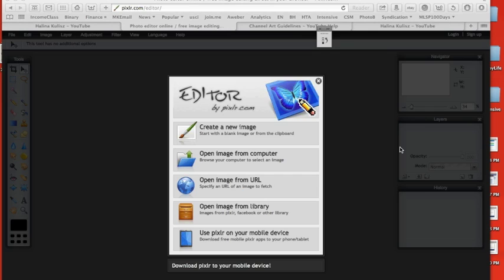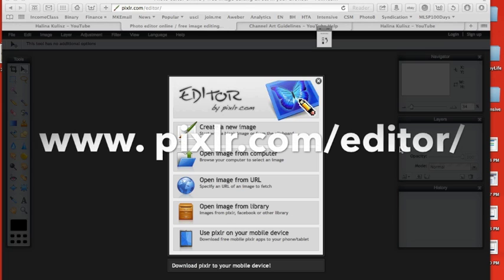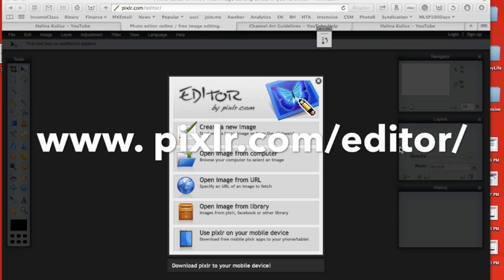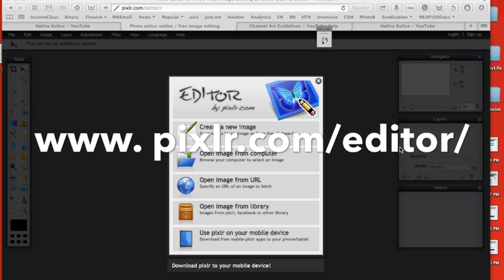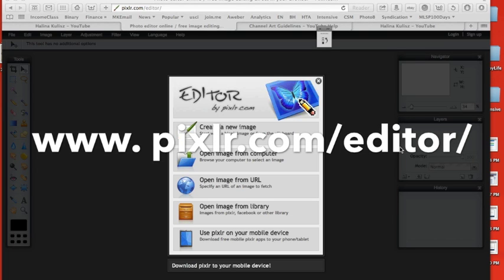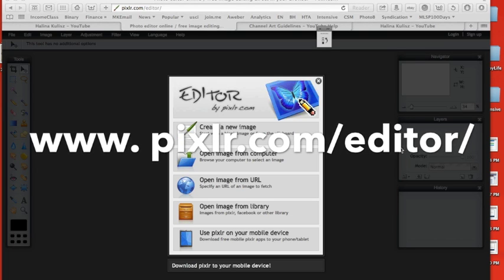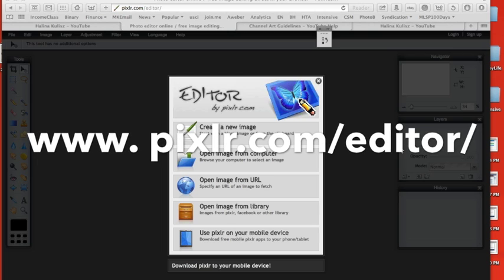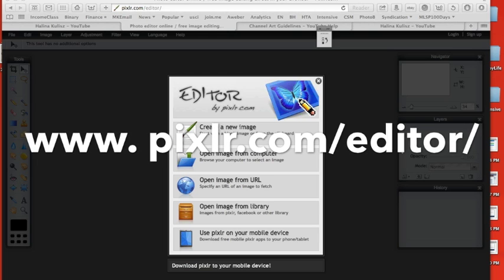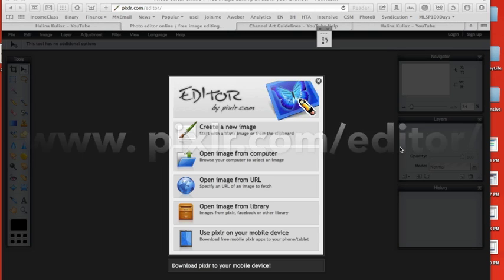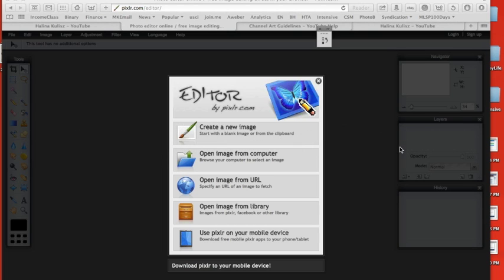The easiest way to do it is to use an online tool called pixlr.com/editor. It's a great free tool that you can use online. You don't have to download it to your computer. It's totally free. You even don't have to create a username. So let's get into action.